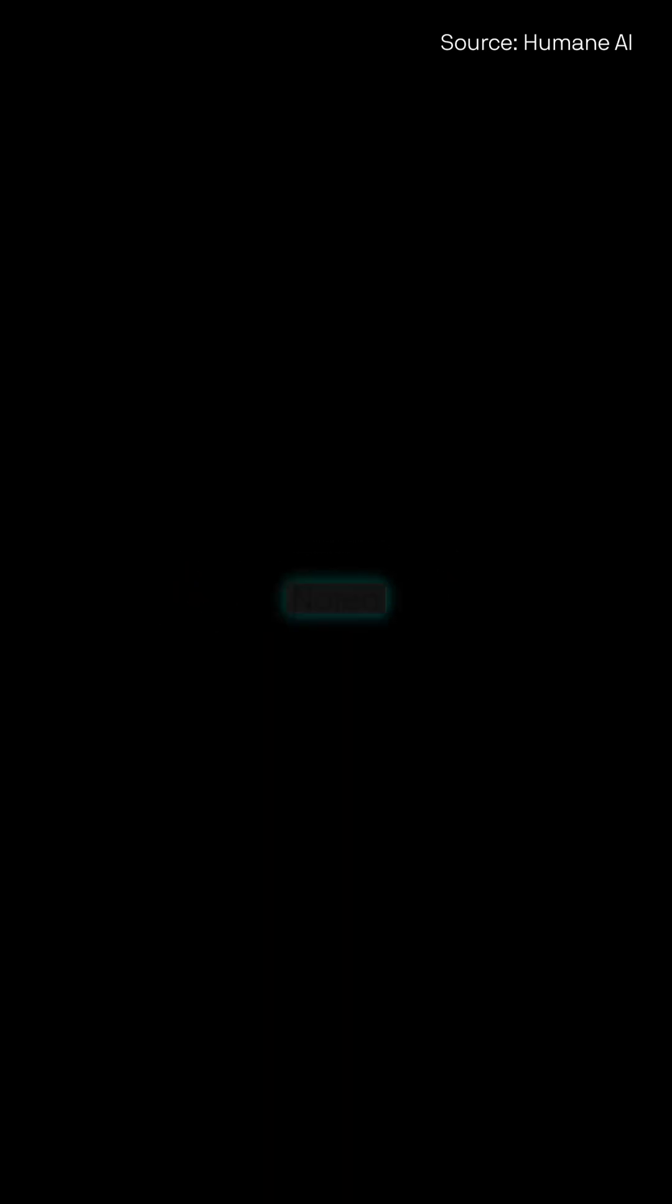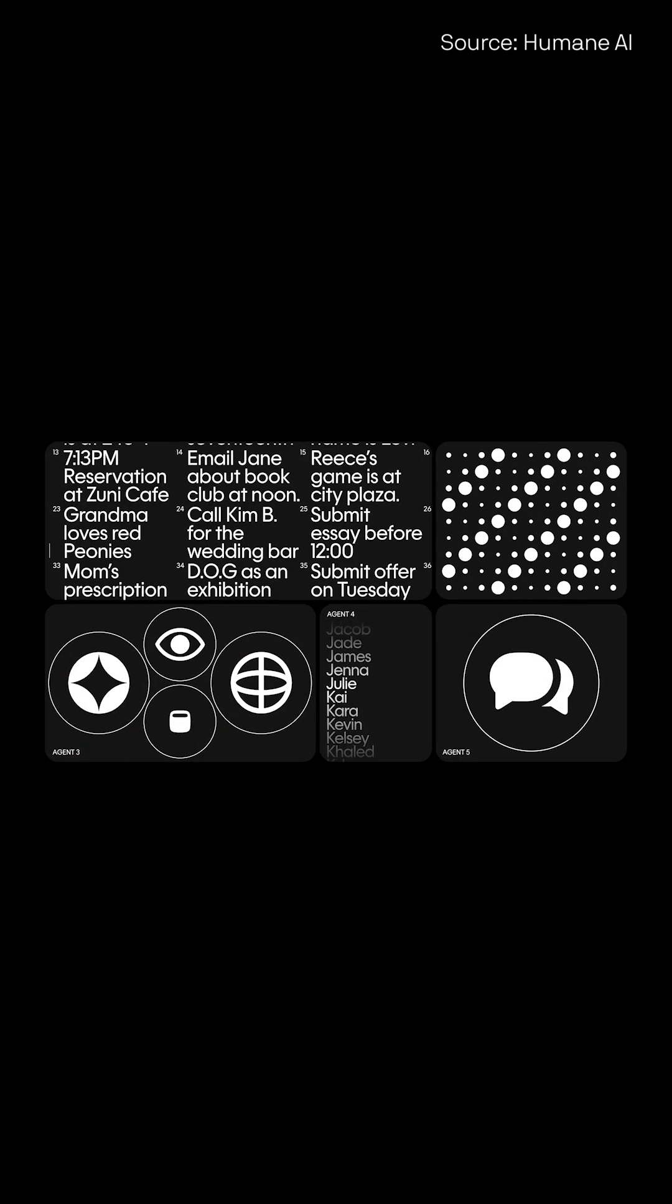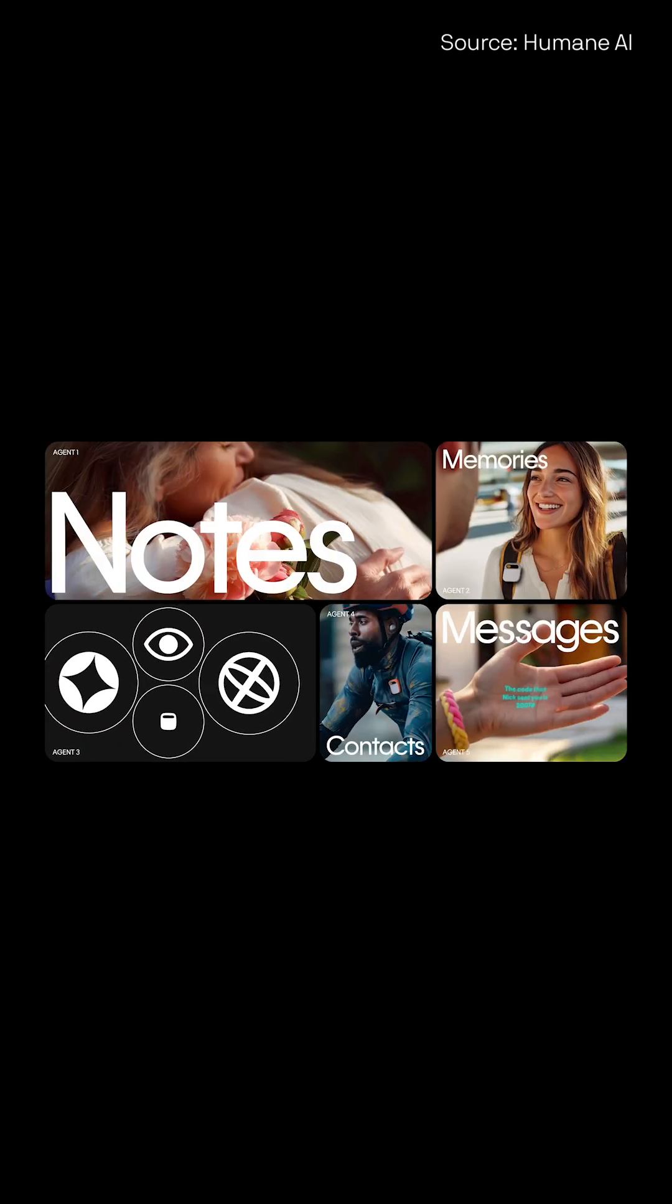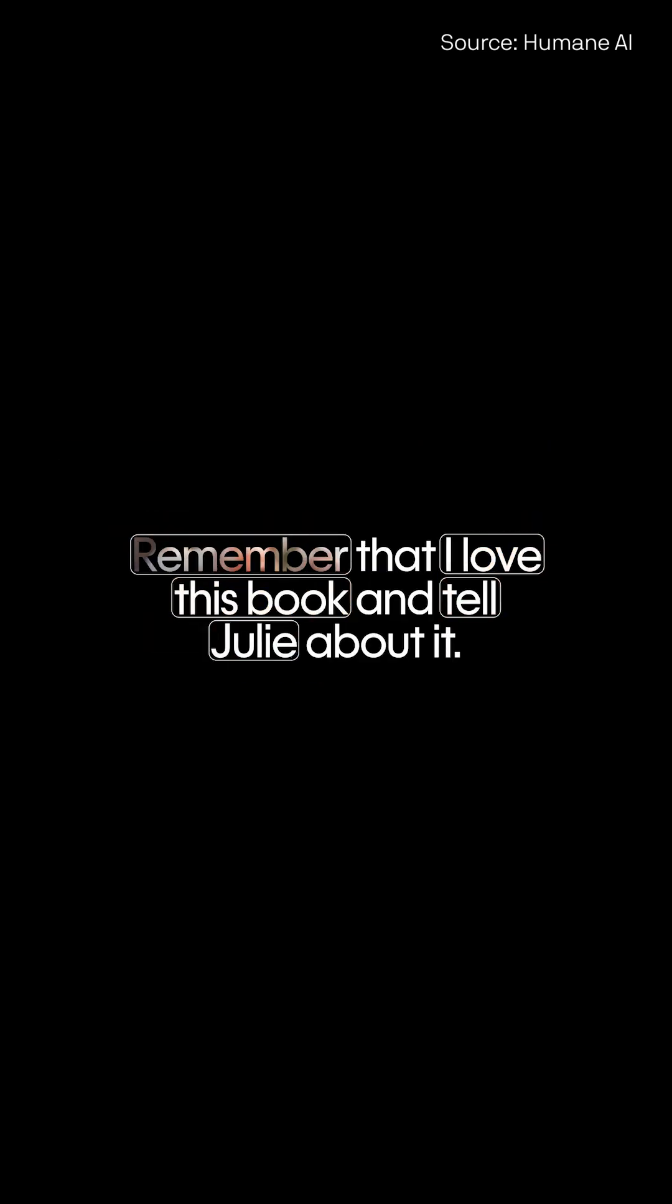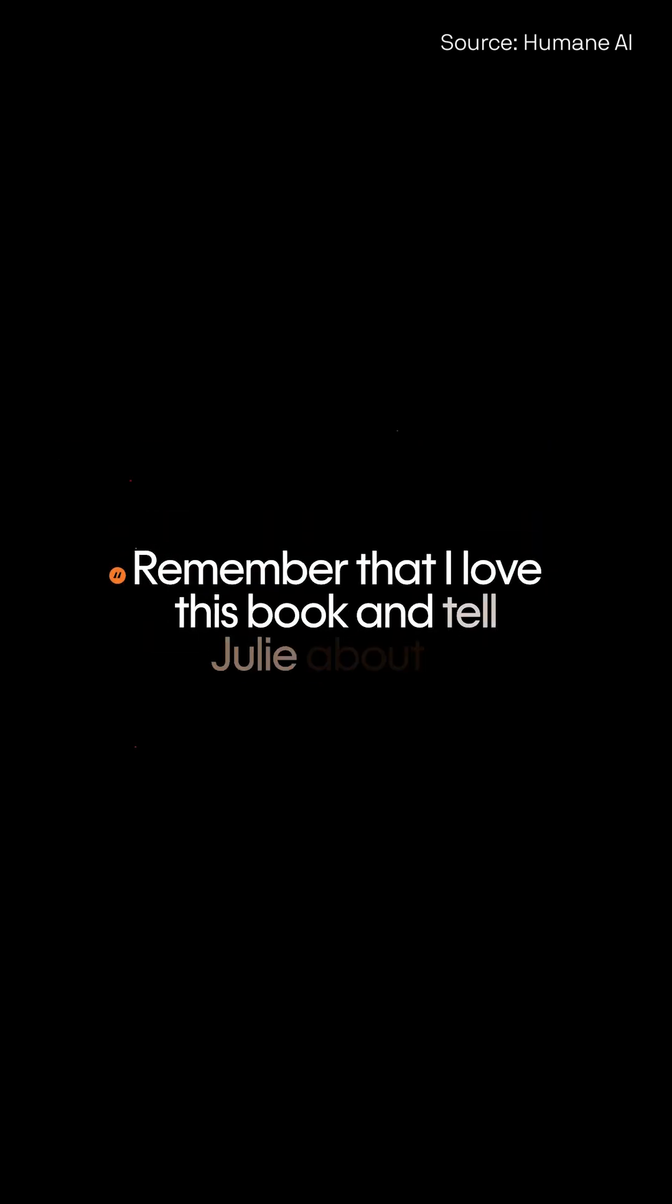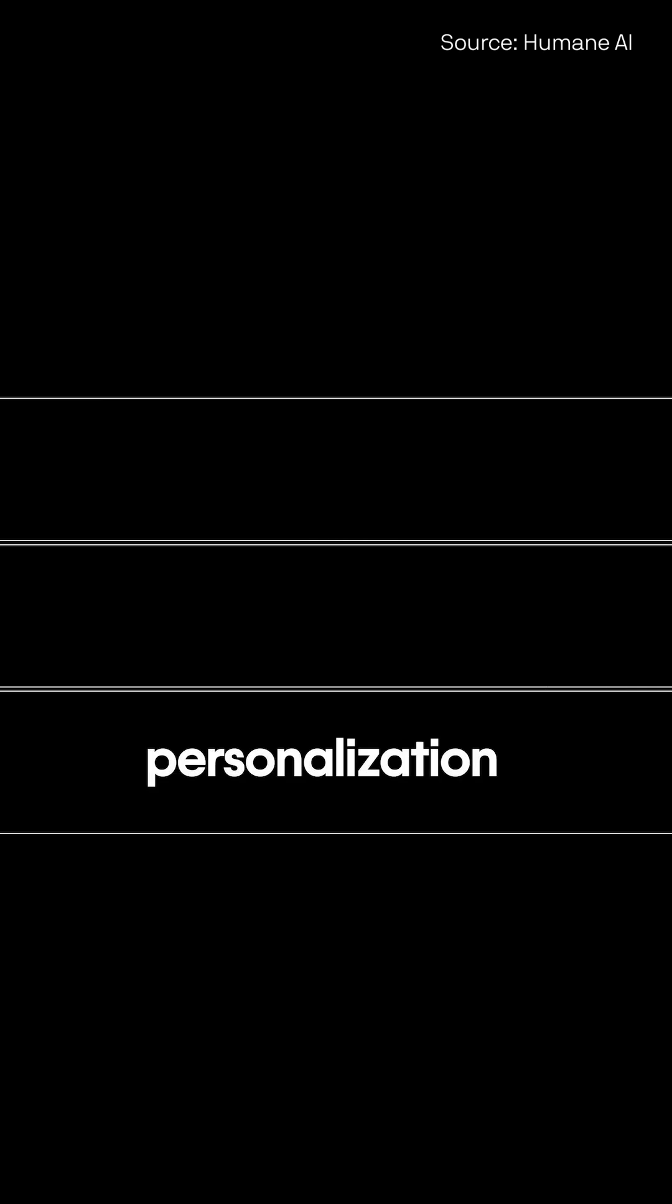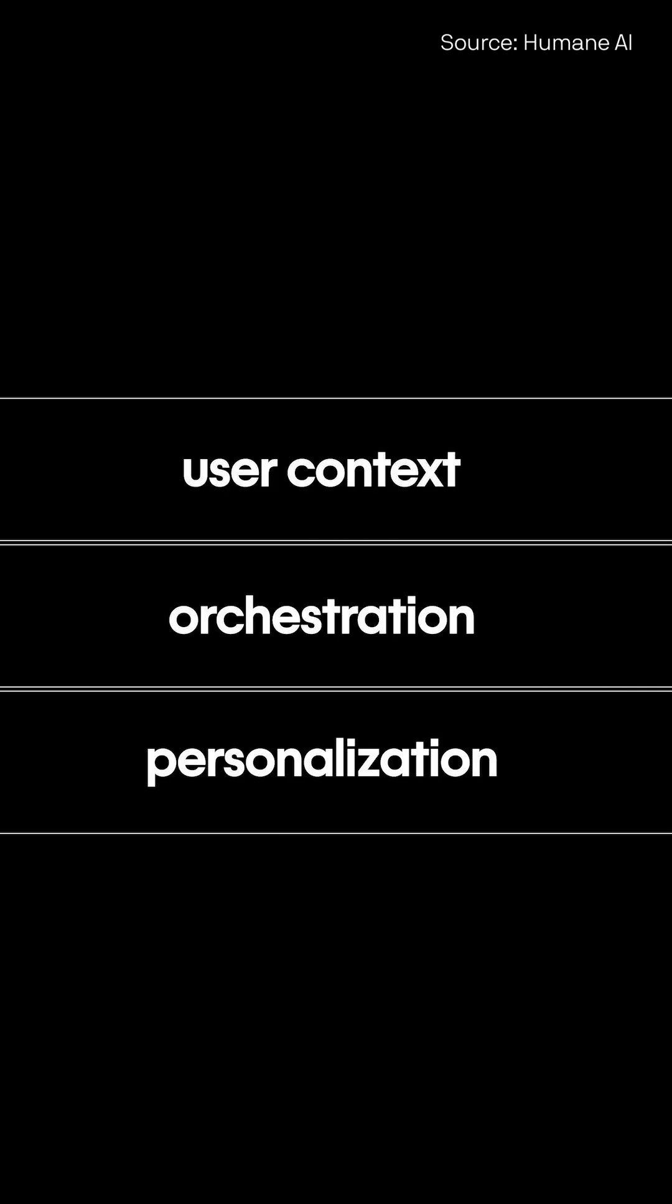Cosmos is an AIOS built for the intelligence age, the era where AI is doing more for us than ever before. We built it to take full advantage of AI,